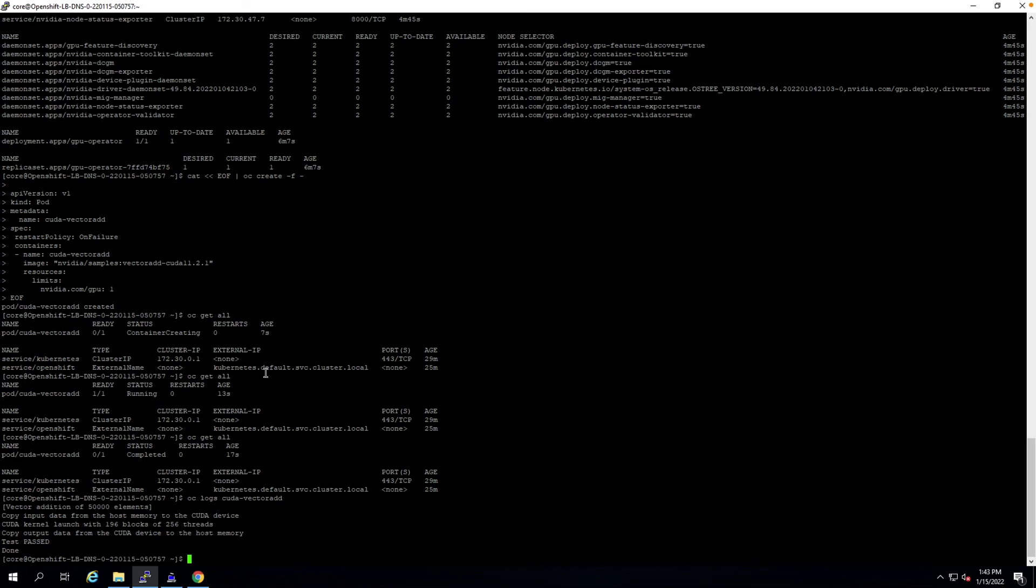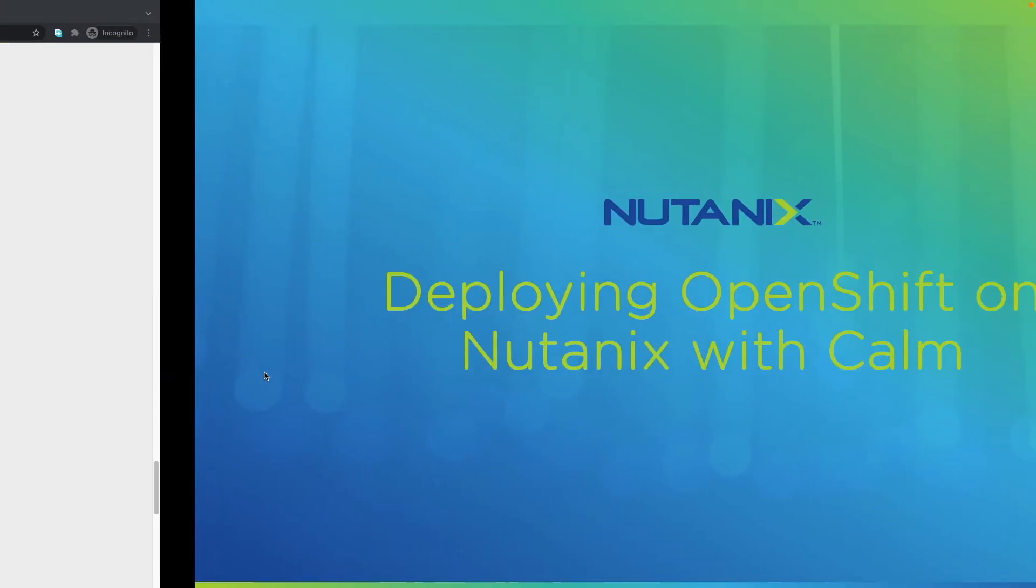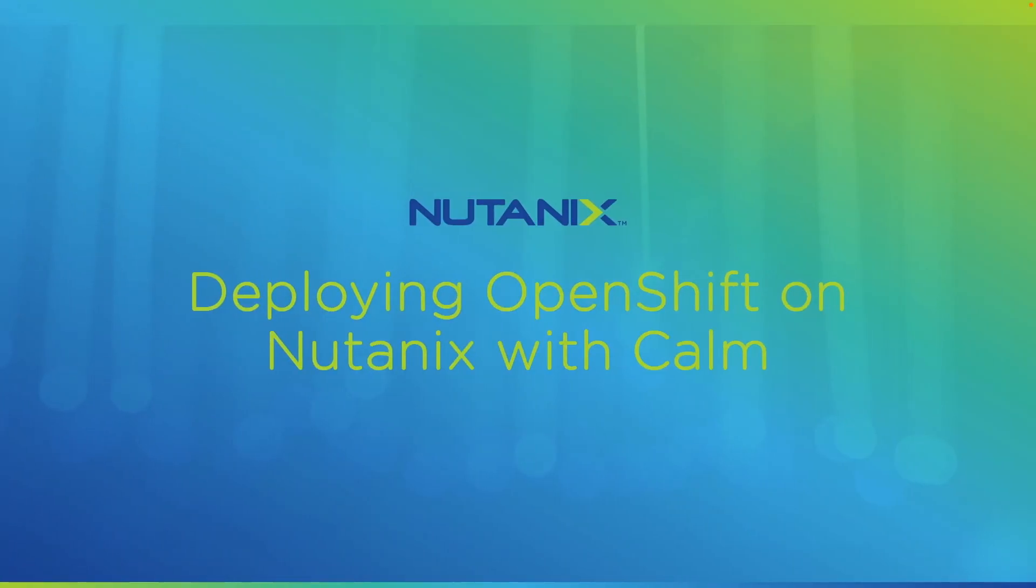That's it for my session. In the next session, I'll be demonstrating how we can get OpenShift deployed on top of Nutanix in a dark site environment. I'll also be sharing a rather nifty blueprint that will allow us to prepare a registry as well as a repository for all the necessary OpenShift components to be deployed in a dark site. Thank you.